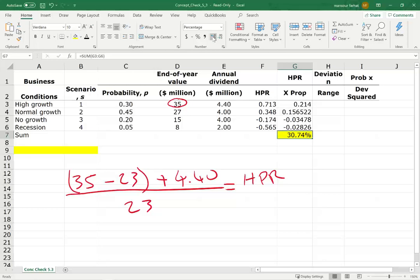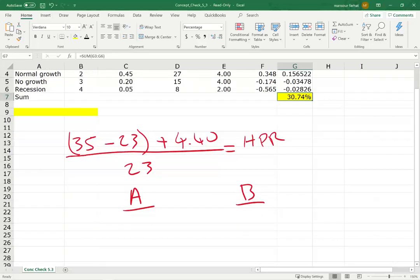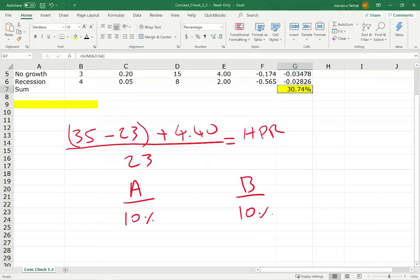So we were asked to compute the expected return, and this is the expected return: 30.74%. Now I want to see the variability — how much this portfolio is going to vary, and why that's important. Let's assume you are choosing between two stocks, stock A and stock B, and the expected return over a meaningful period for stock A is 10% and for stock B is 10%. There's no difference from the expected return — they both earned 10%.